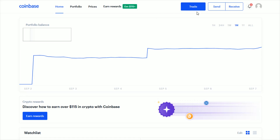First and foremost, to have a successful trade, what you need is a verified account as well as a funding resource. So to check on these things, we're going to head on over to our profile settings. Go over to the right-hand side of the screen, find your little profile image and click on that.